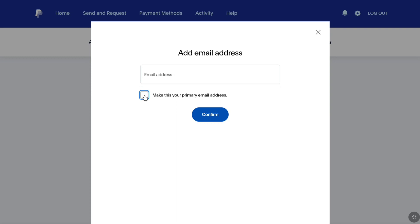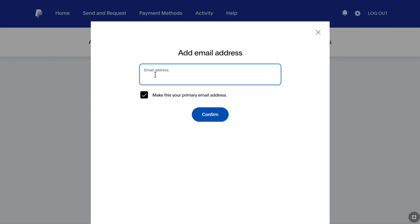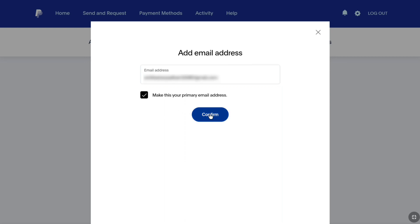Under the email field, make sure this box is checked. If it has not been checked, then you have to select this checkbox. That is how you can remove your primary email address from your PayPal account by adding a new email address and making that the primary. So now enter the new email address that you want to add and click on confirm.